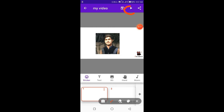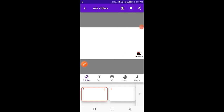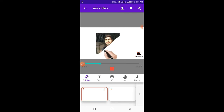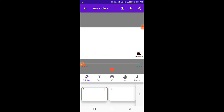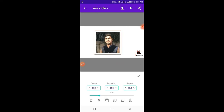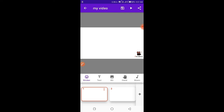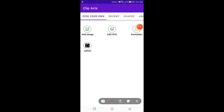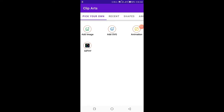From here you can play to check your animation. I will tell you at the end of this video how you can get SVGs for your animation.